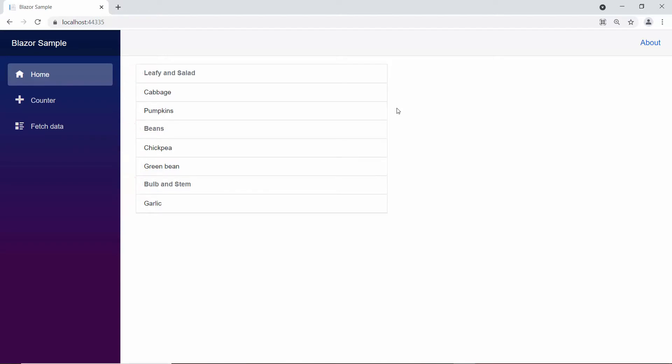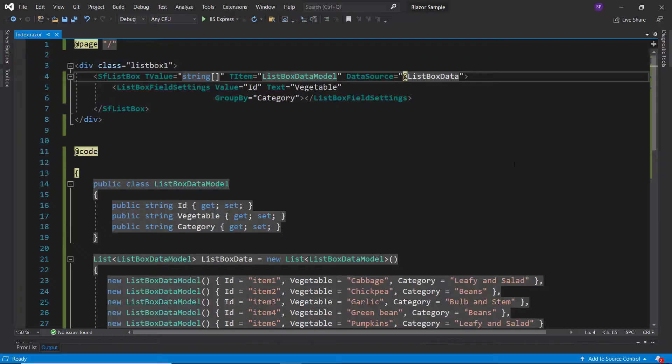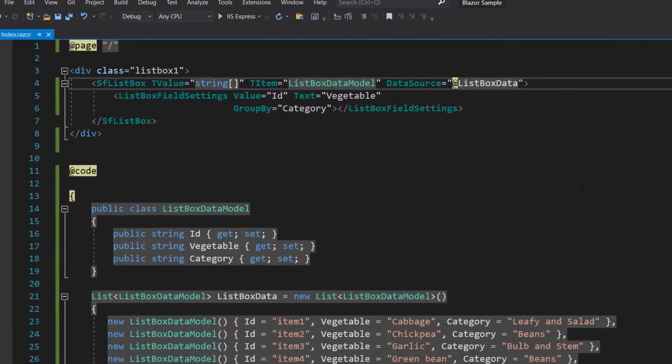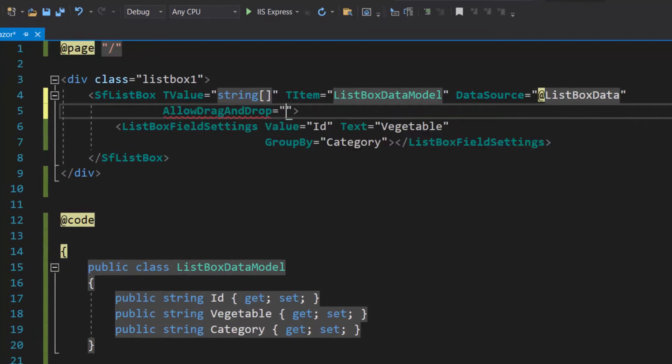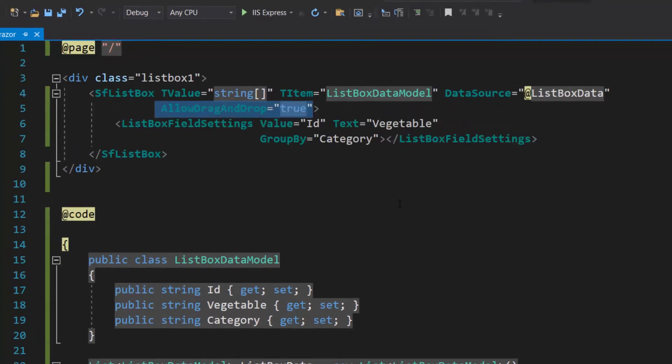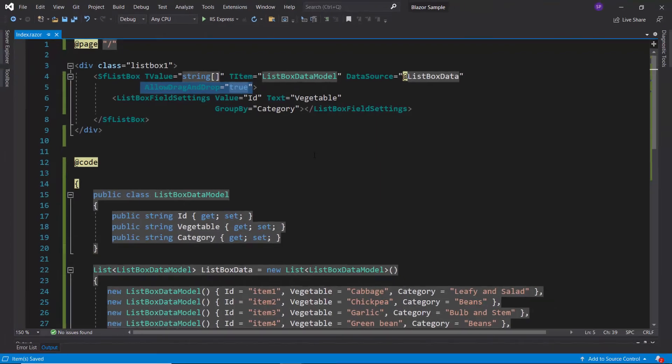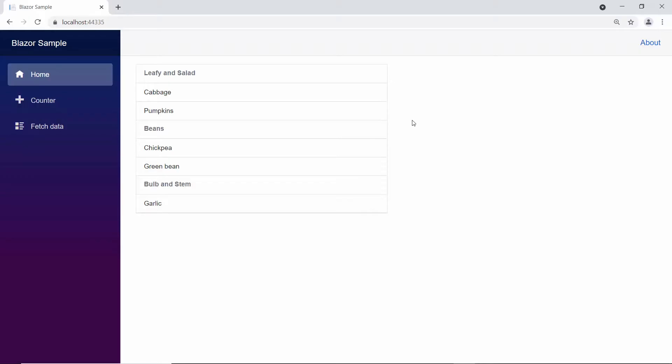If you would like to reorder selected items, then you can make use of the allow drag and drop property. To do this, I will define the property allow drag and drop and set its value as true inside the list box code. And now, I can drag and drop the selected items in the list box.